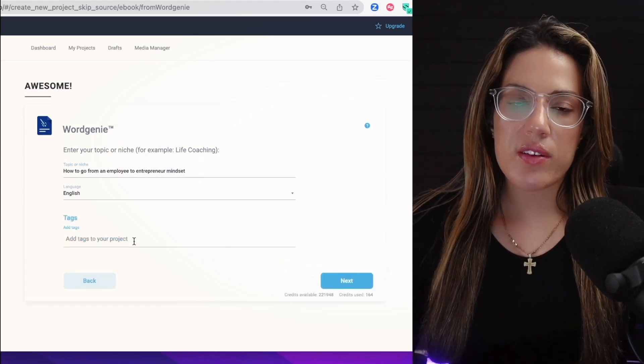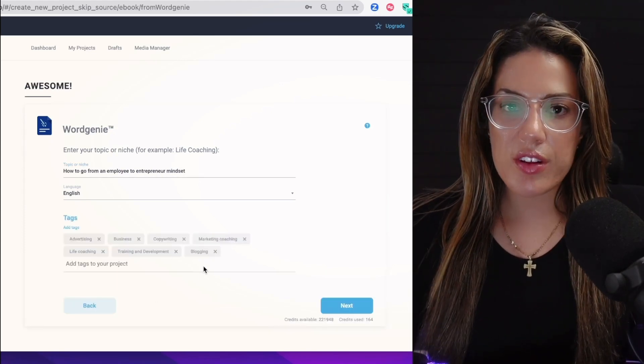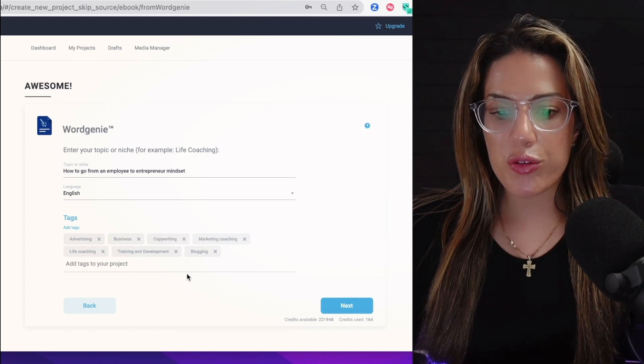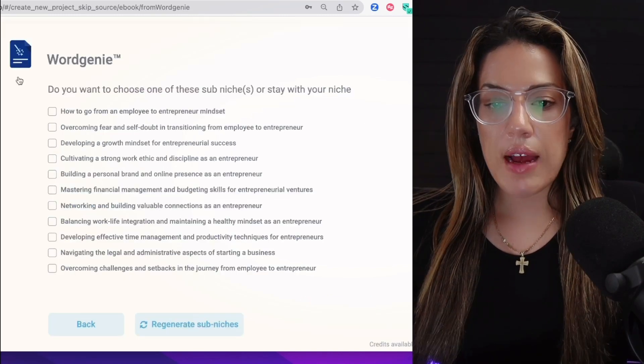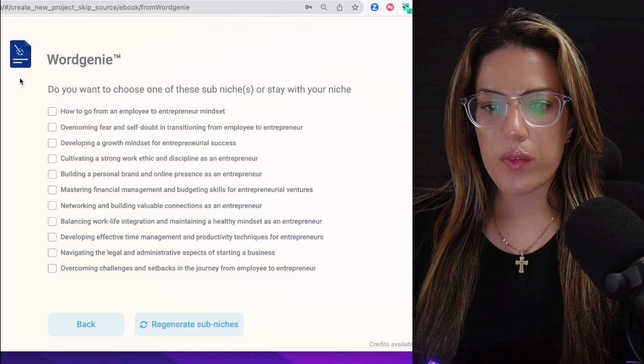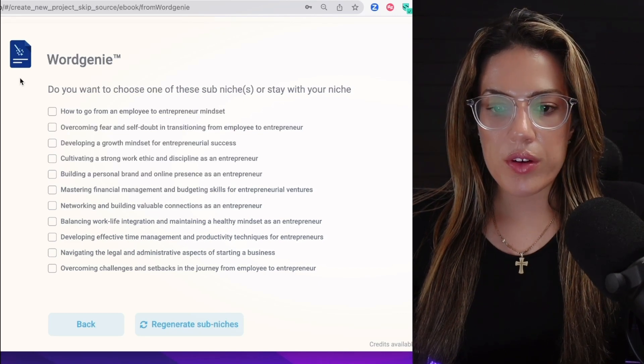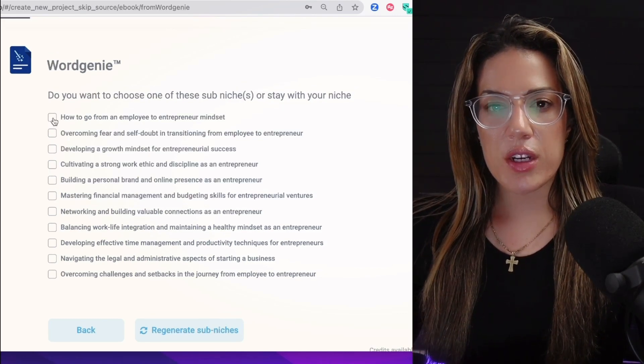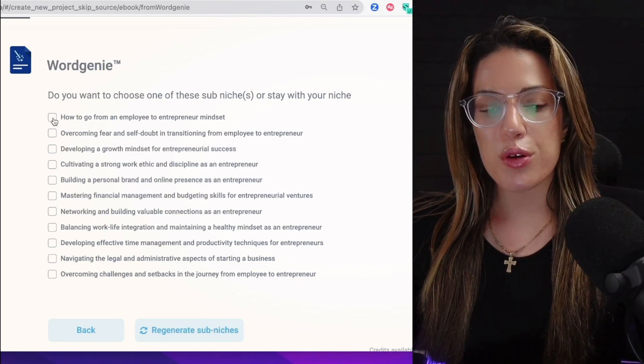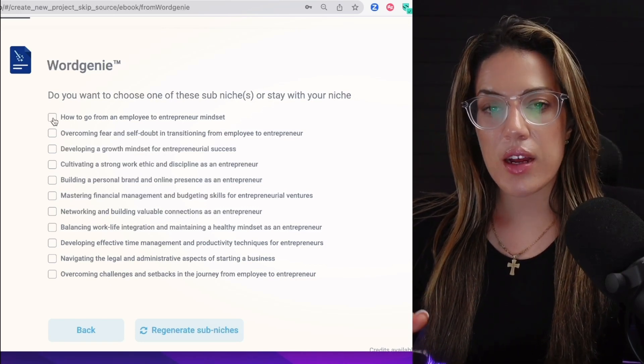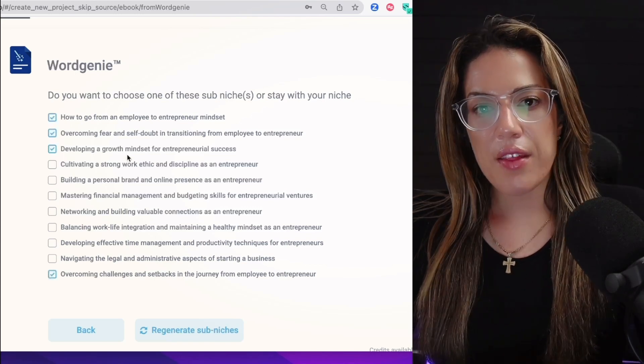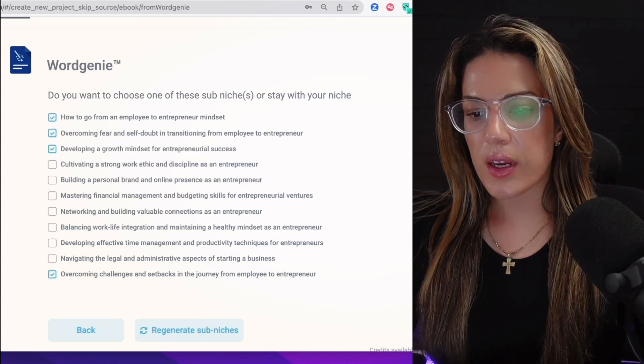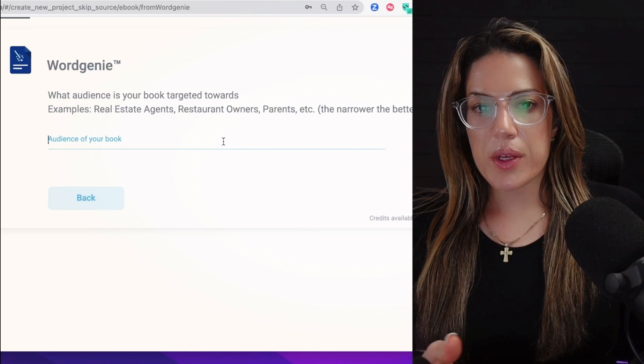Now it's going to ask you what tags you want to add. These are just the designs that you're going to be able to choose from at the end. Next, it's going to ask if you want to choose one of these sub-niches or stay within your niche. For me, I really want to focus within the sub-niches that will actually help them develop that entrepreneur mindset, so I'm going to keep that in mind as I'm looking at my niches. Now that I've chosen my sub-niches, I'm going to click next.